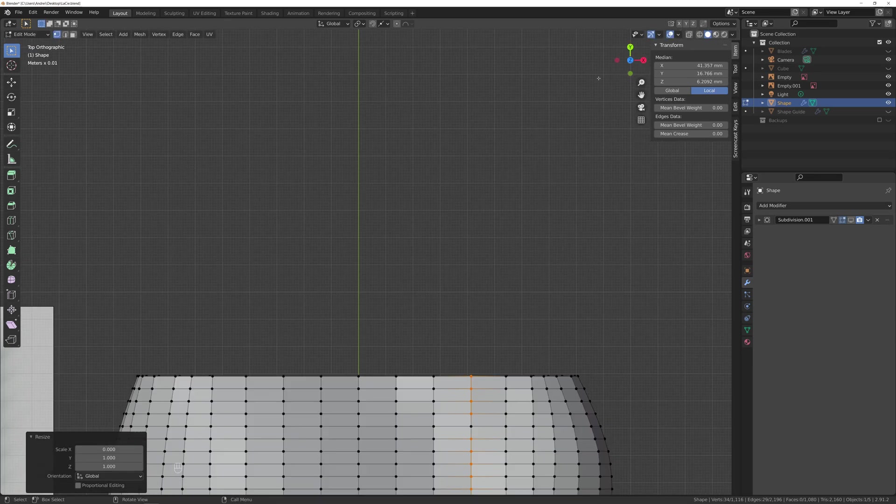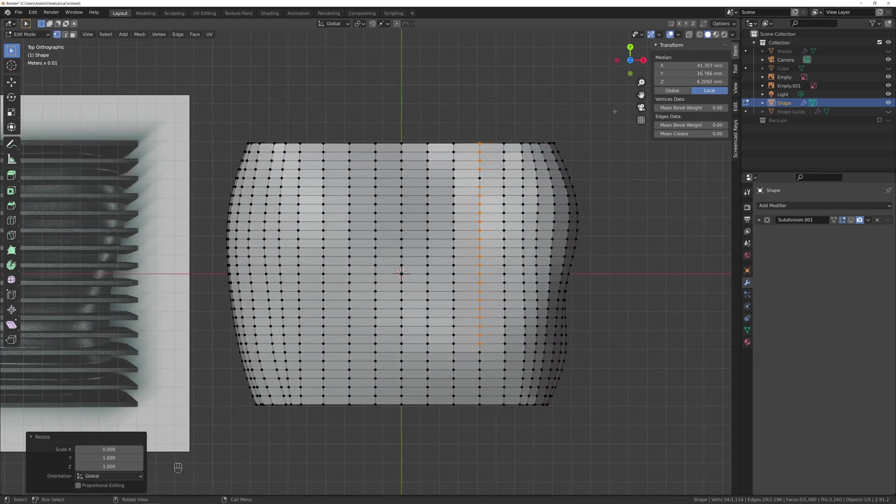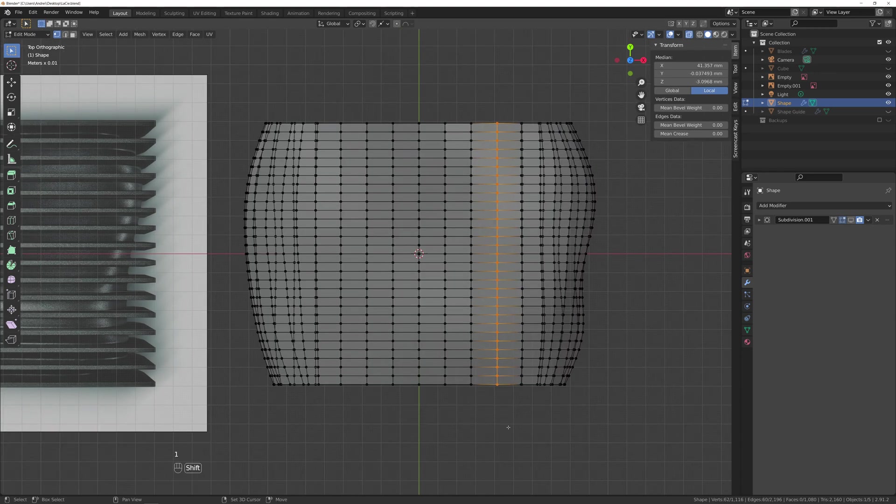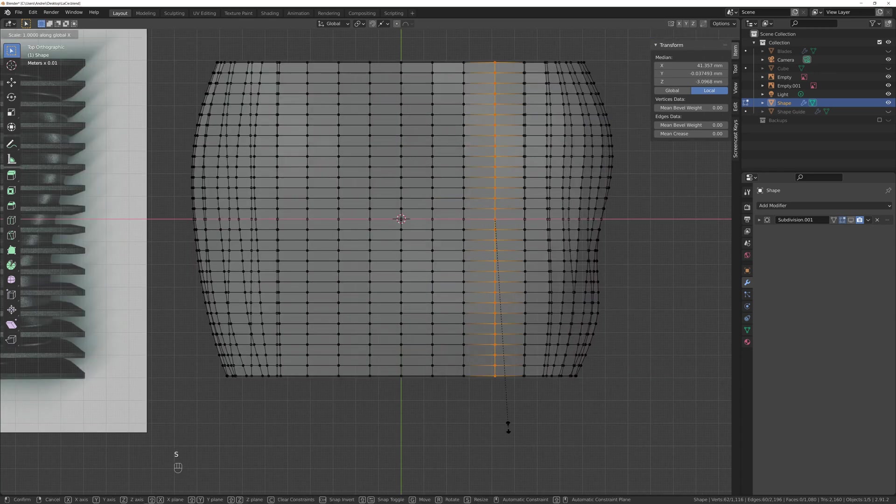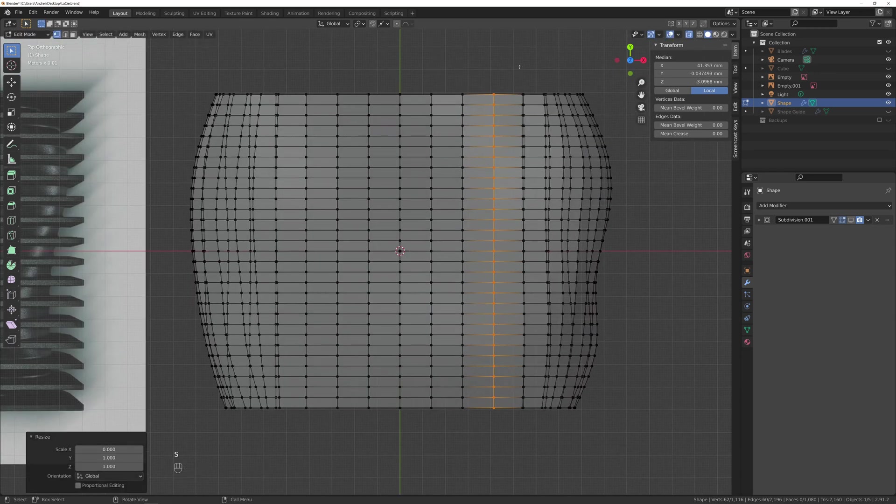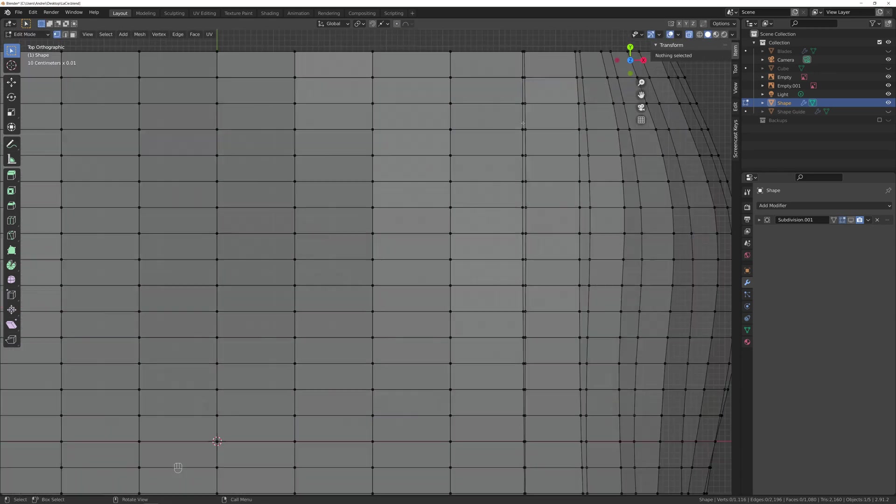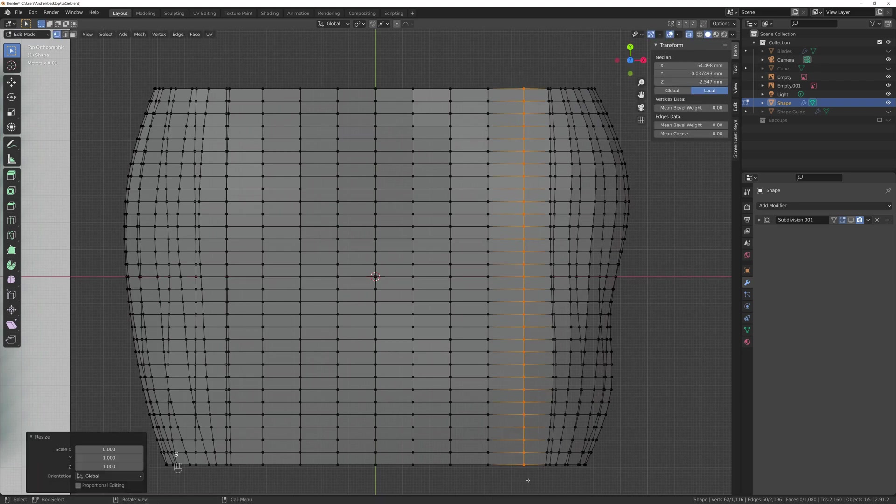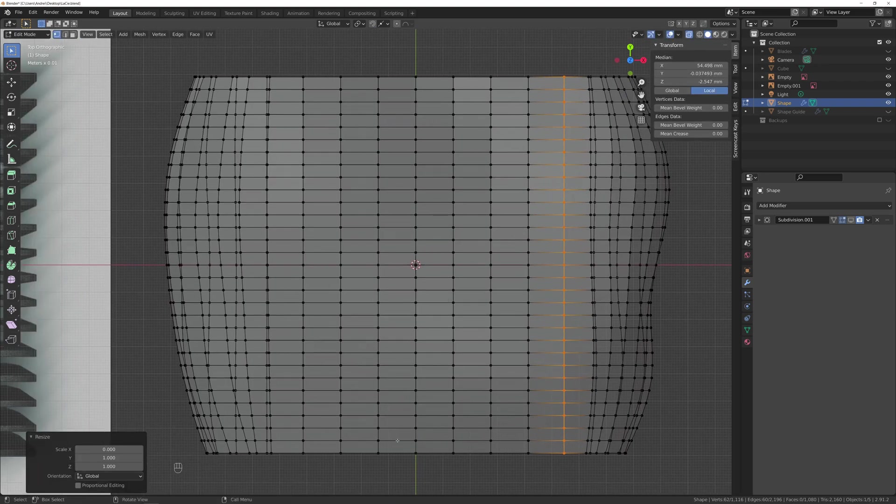With X-ray enabled I'm going to make sure that at least the middle ones are exactly at the same place, selecting and scaling to 0 on X axis. This will make it easier to cut the blades as well after merging them, creating more quads so the subdivision works better.